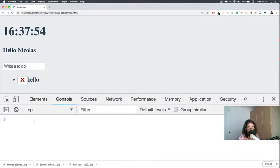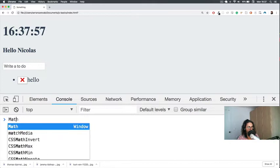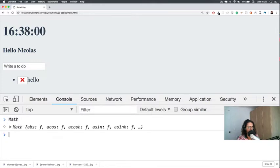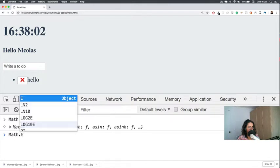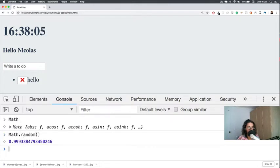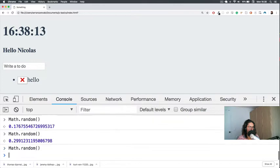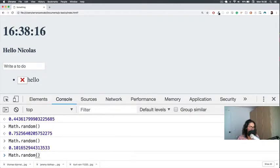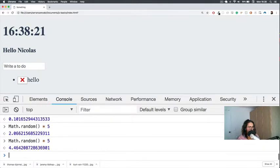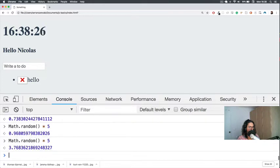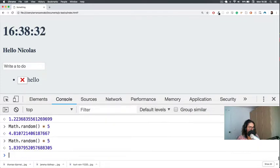Now, how do we generate random numbers in JavaScript? This is very simple. There is a module called Math, and Math has a lot of stuff. We're going to use Math.random. What random does is generate a random number. If you want a random number between 1 and 5, you can say Math.random times 5, and this will give you a random number up to 5.